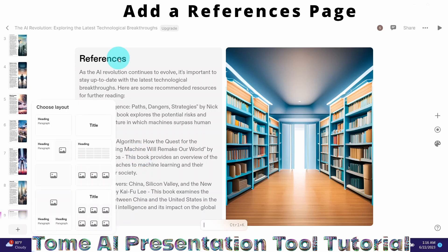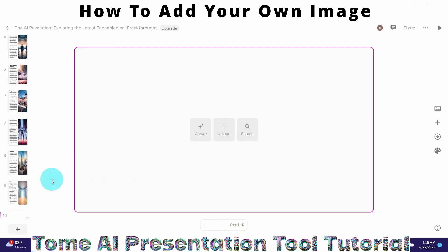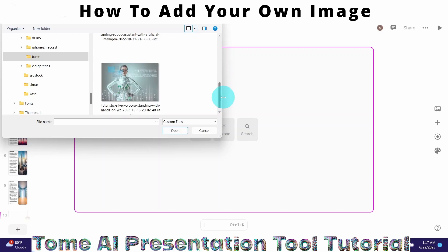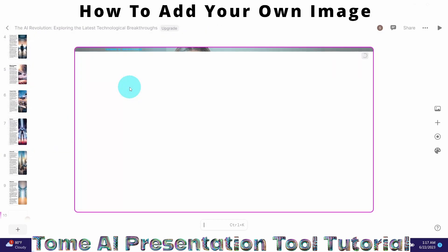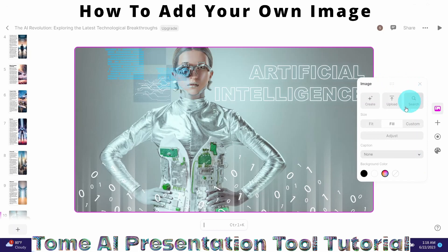It's a cool feature. Suppose I want to add a new page with an image — I select that layout. I come here and click on the upload button, then navigate to the directory where I have the file I want to upload and select the image. We can see a new page has been added with the selected image, and we can access the image settings by clicking on that icon.